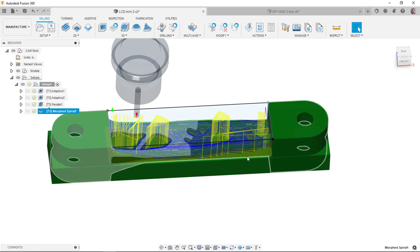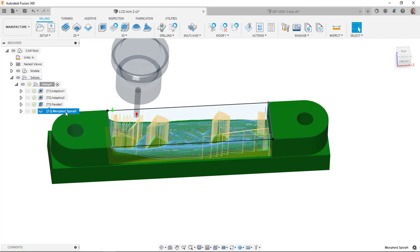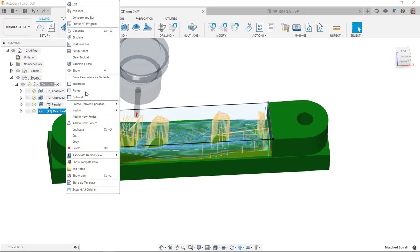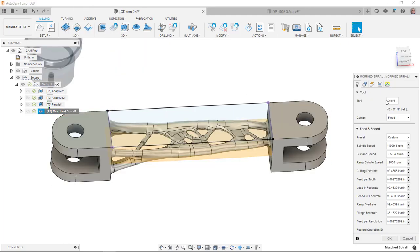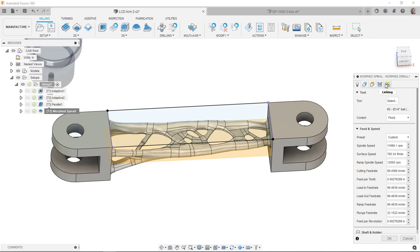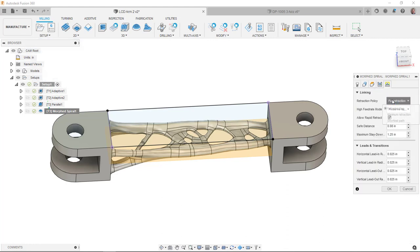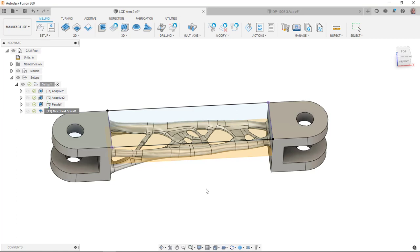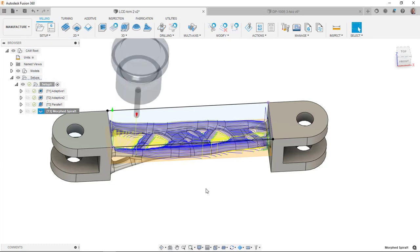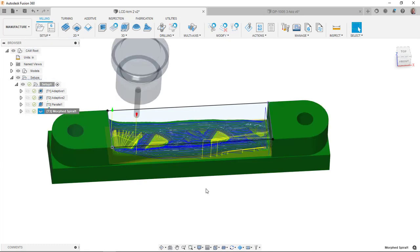And you can see I'm getting a lot of retractions here. So what I probably could do is tell it to use minimum retraction. And that should work out a little bit better for us. So just to kind of give you an idea of what we've got, we've got a good one side.